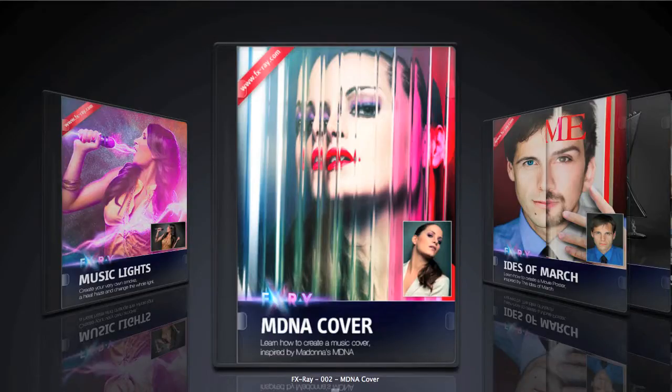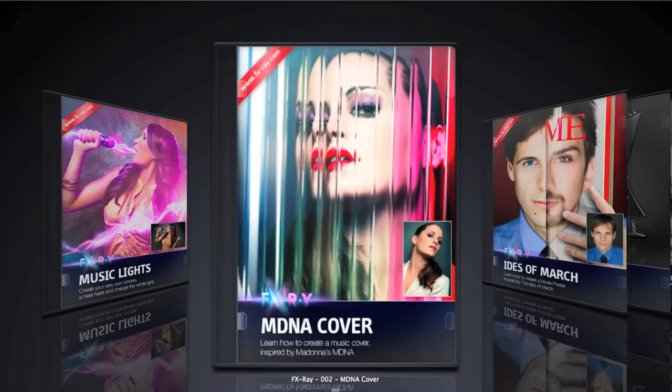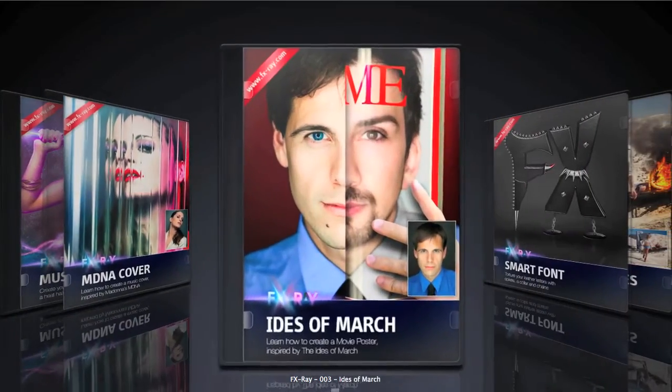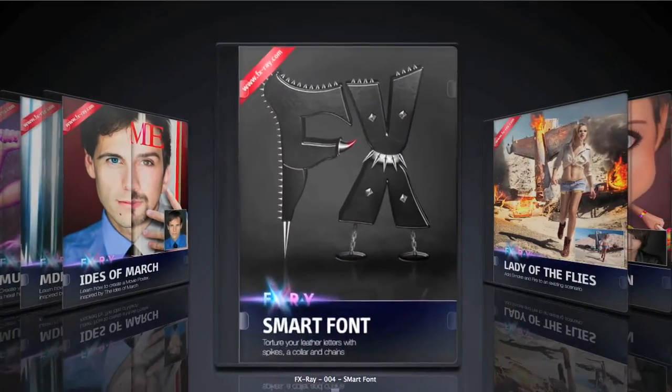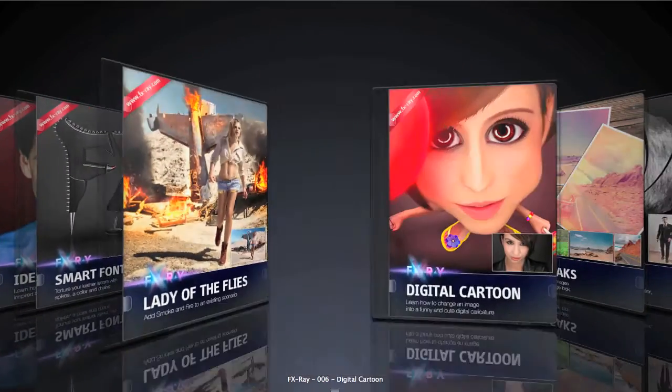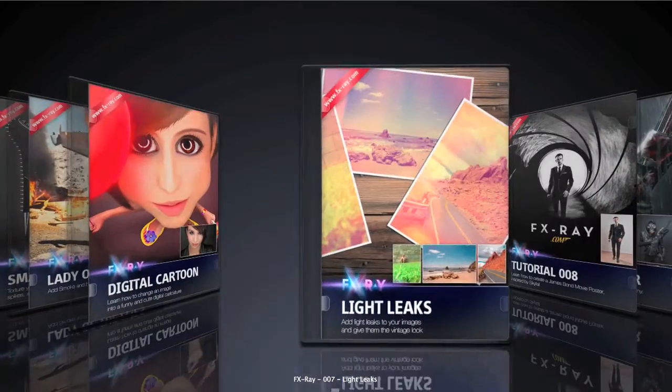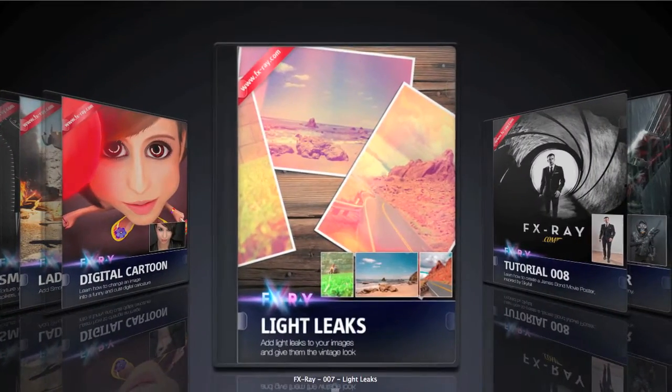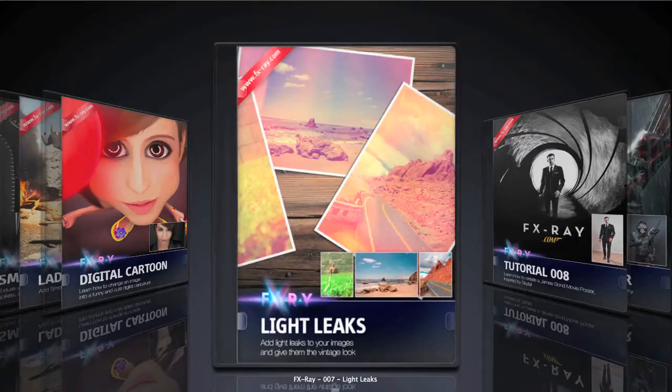What's up guys, it's Dom Kishat for FXRay.com, today with a quick tip on how to use our Cover Designer Photoshop action, which turns an image into a pretty cool cover.